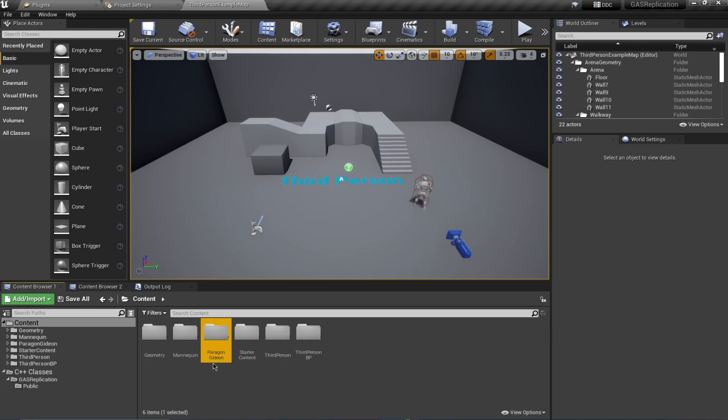We have added the Paragon Gideon character to our project. That's going to be it for this video. In the next video we're going to start implementing our C++ code so we can use the Gameplay Ability System for replication and then move on to creating abilities. Thank you very much.